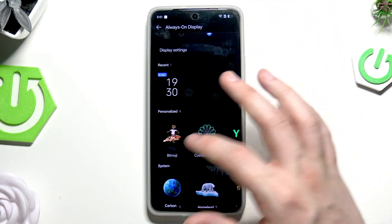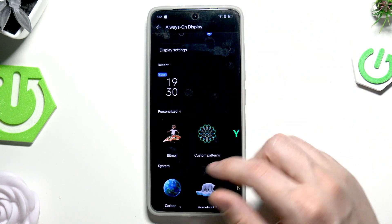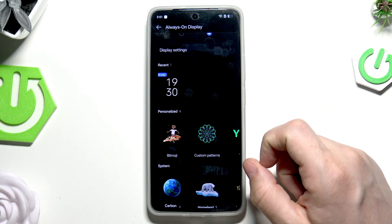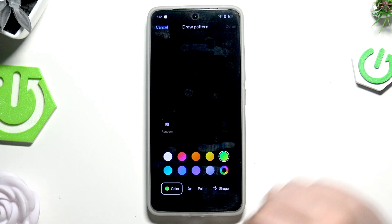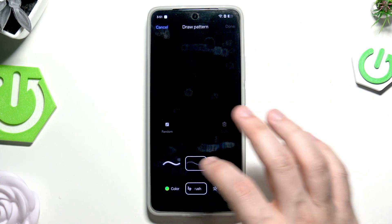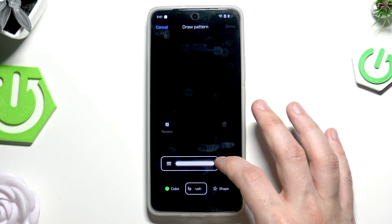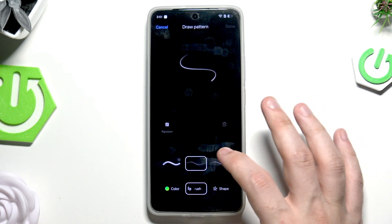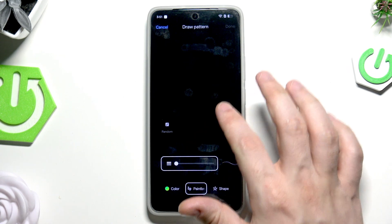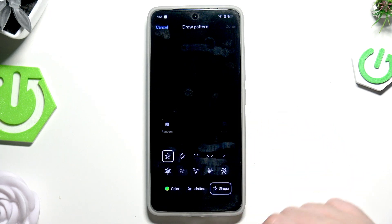Below we also have personalized options — we have Bitmoji, but you need to install it from the Play Store. Next we have Custom Patterns, where we can draw using the paintbrush right here. We can adjust its thickness, but only on the first option.